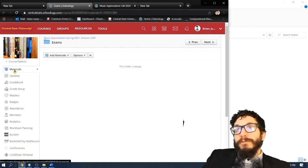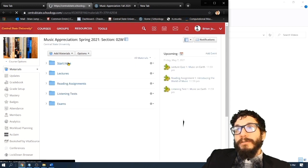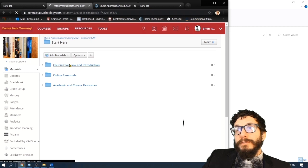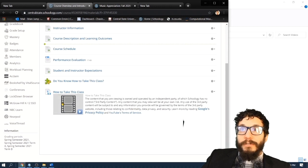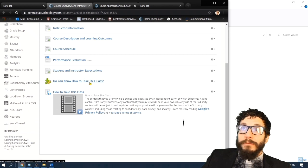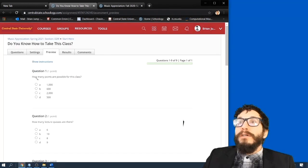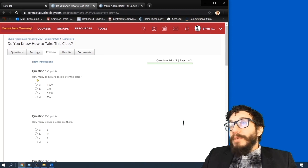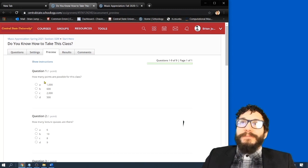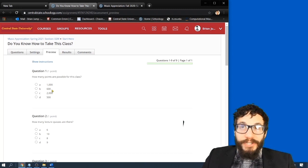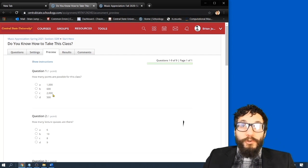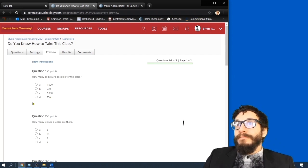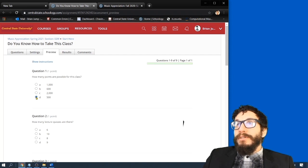Let's look at this non-graded assessment. Do you know how to take this class? Question one. How many points are possible for this class? A, 1,000. B, 600. C, 2,000. Or D, 500. Okay, hopefully you remember. The answer is D, 500.